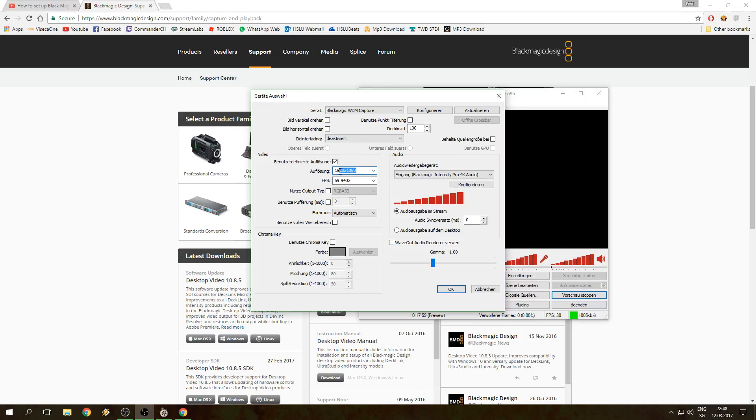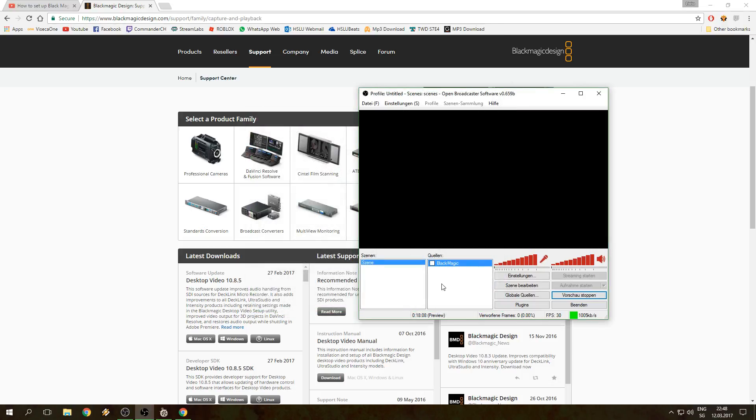You're also gonna type in the FPS, you can just type in 60, that's gonna work. Once you do that and hit OK, it's gonna work.